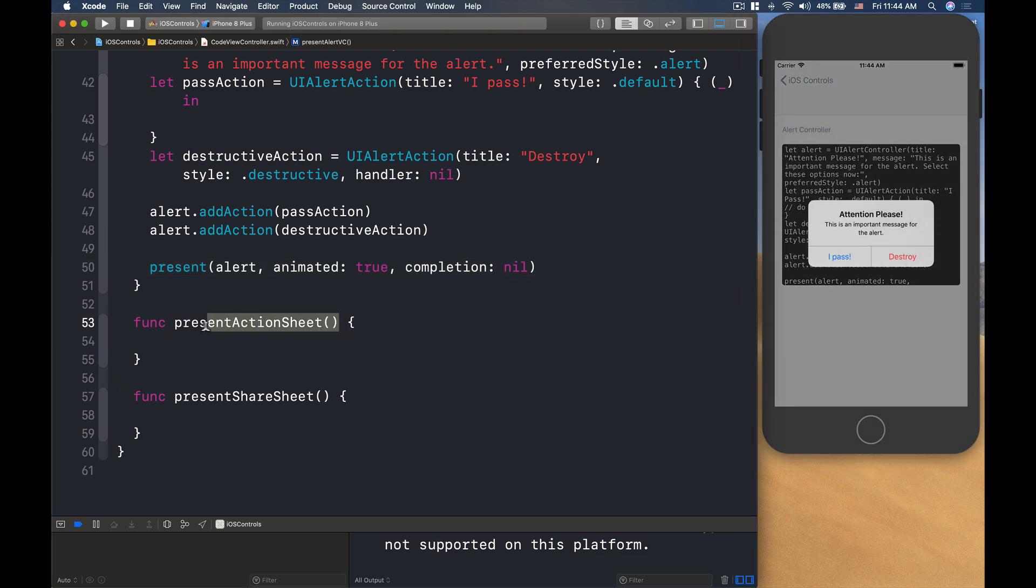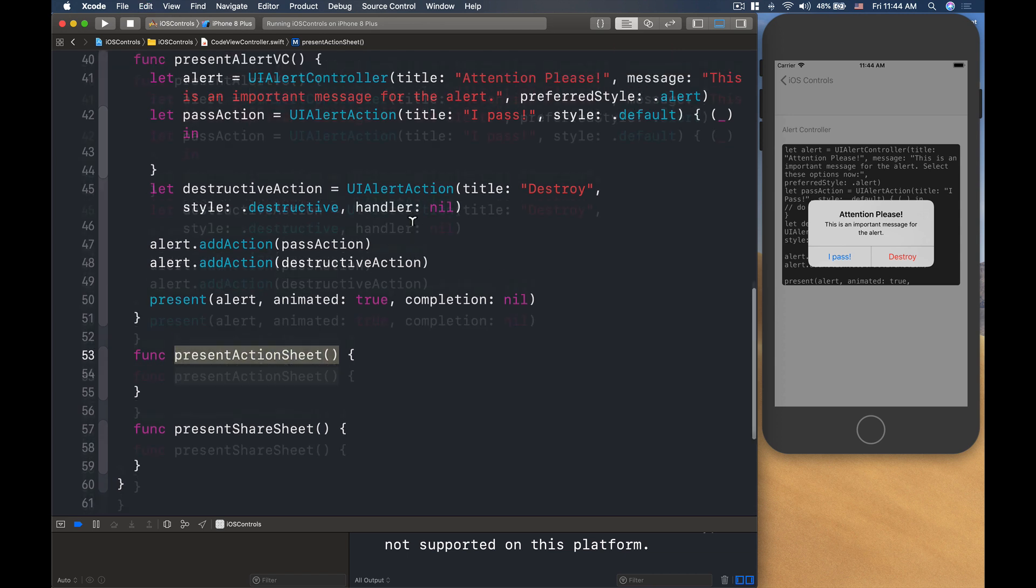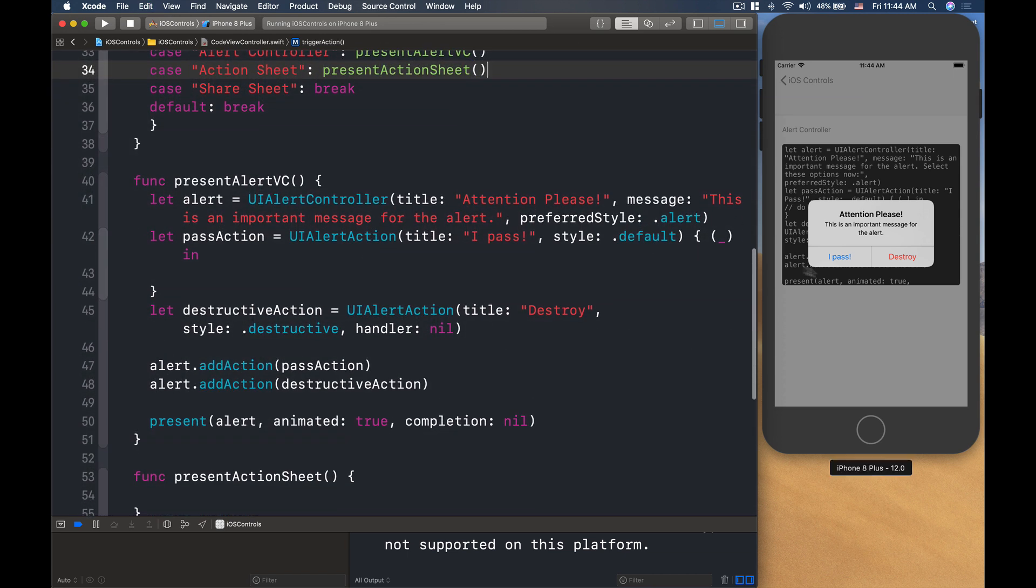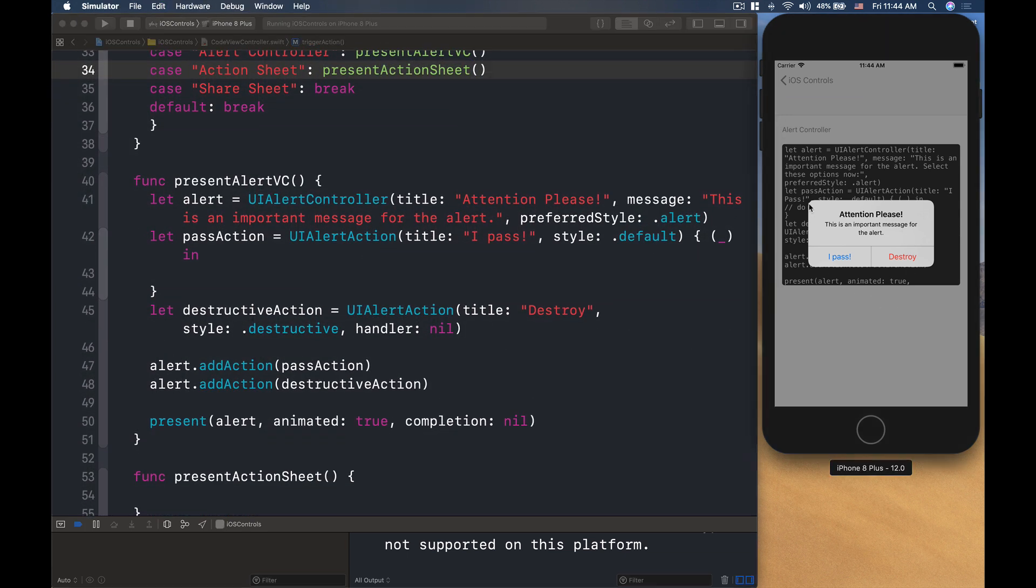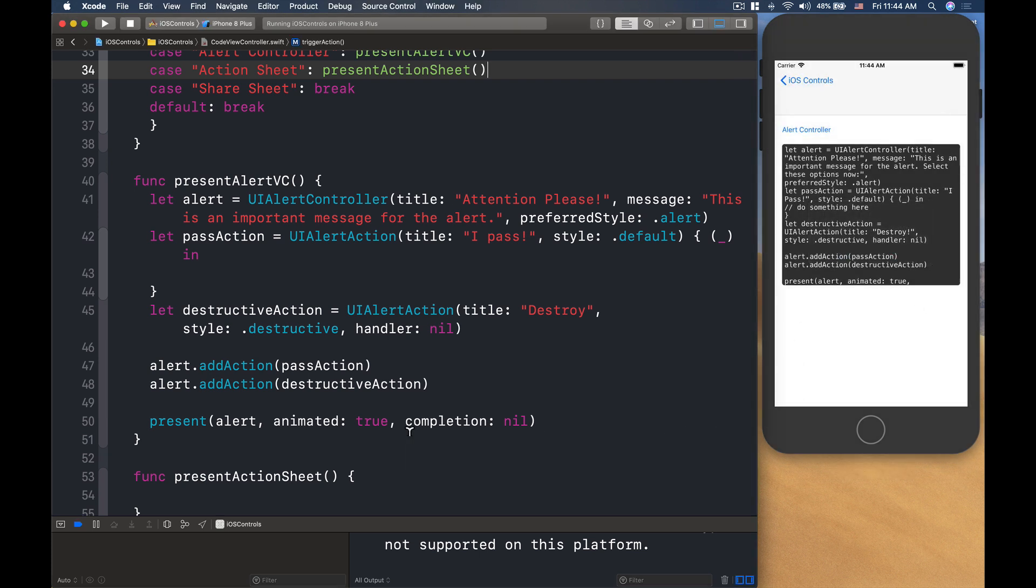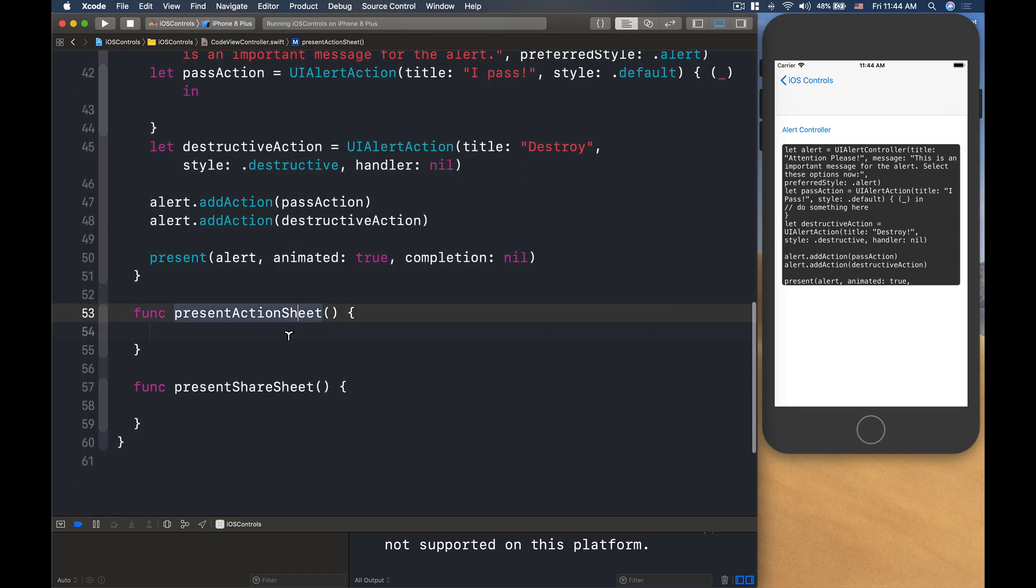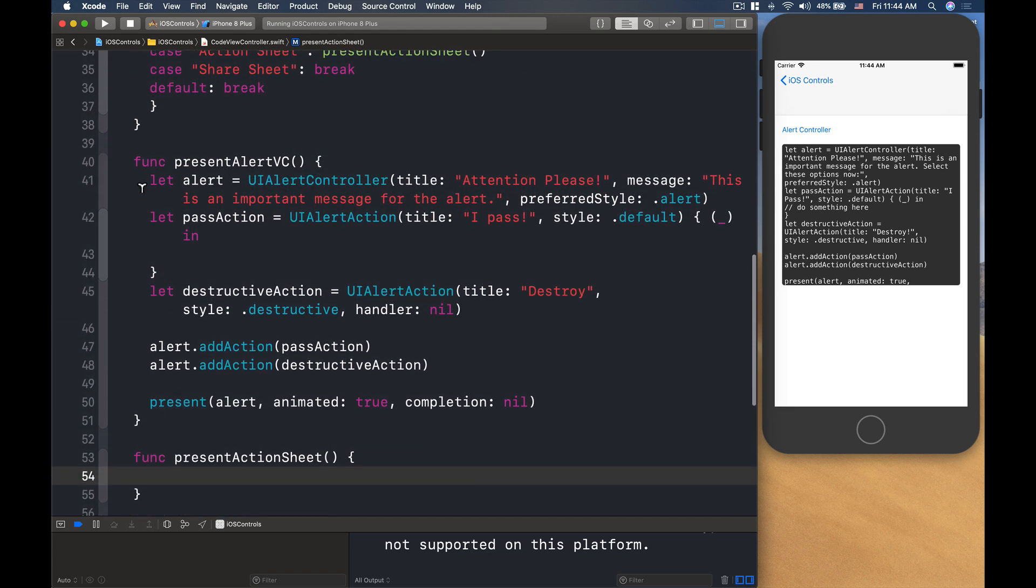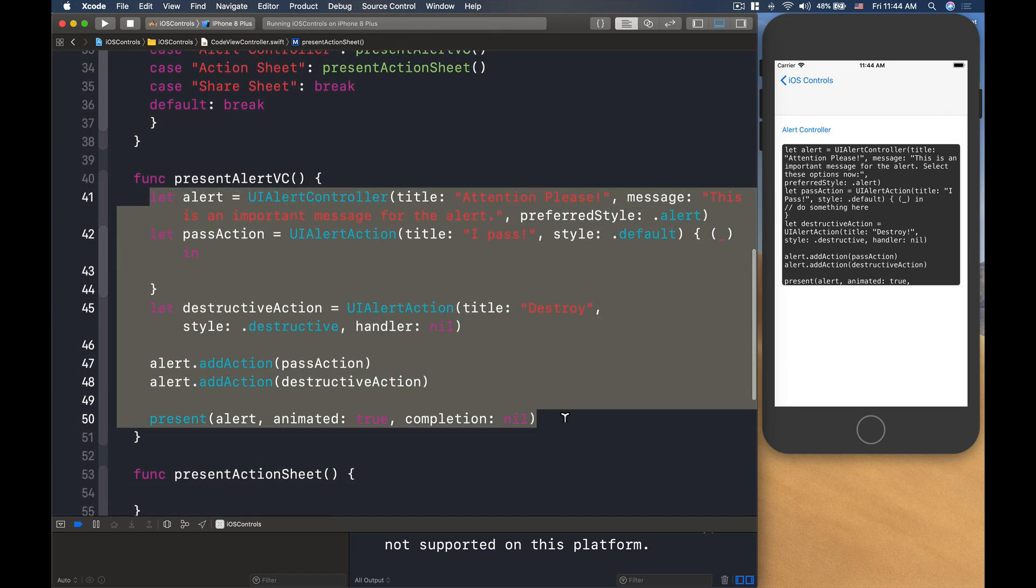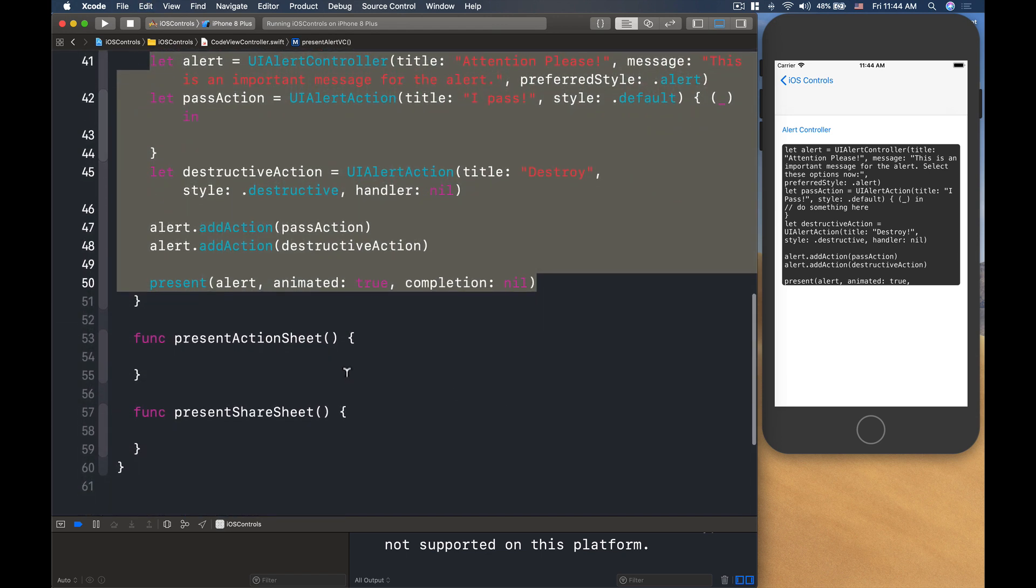So let's see how we can do an action sheet here. Now an action sheet is, instead of an alert like this, it will put in a few buttons, options below here. So let's do that. Well actually, an action sheet like this, you can use it the same as UIAlertController.